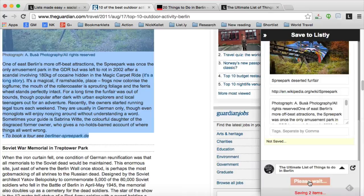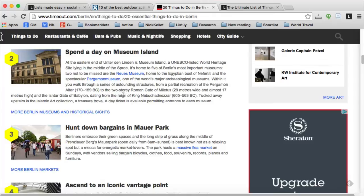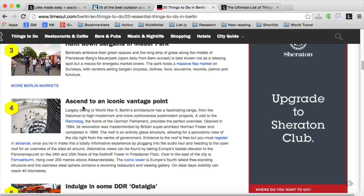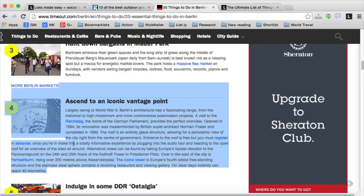Those items are written to your list. You can go to that list right away, but I'm just going to jump across to the Time Out post and do exactly the same — grab a couple of items from this list. I just highlight a section, right-click, add to Listly.